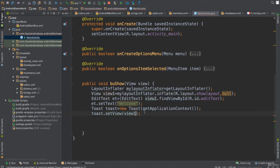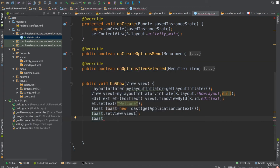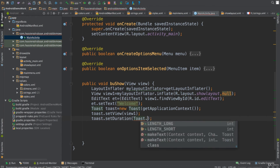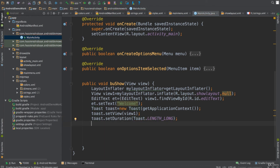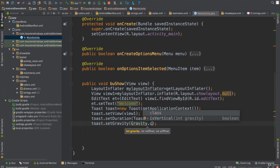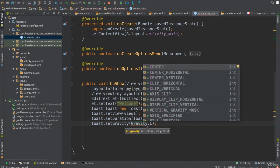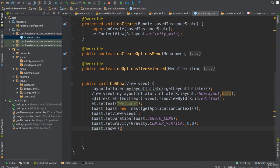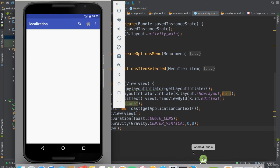Then I'll call 'toast.setView(view1)' — passing the view that contains all the data from the inflated layout. Next, I'll set how long to display it: 'toast.setDuration(Toast.LENGTH_LONG)'. I can also set the position using 'toast.setGravity(Gravity.CENTER)', meaning center vertical and center horizontal, with x and y offsets of zero.